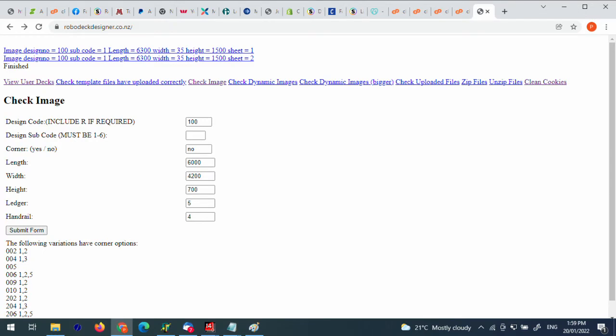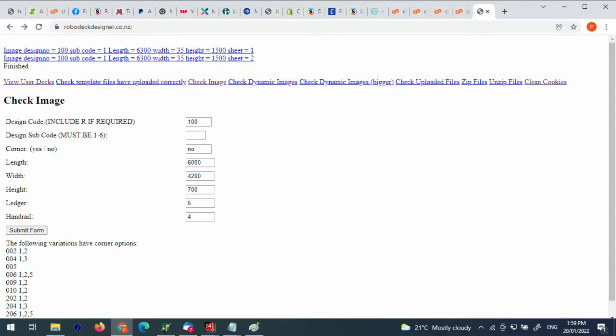If I went through the Robodeck Designer website every time just to check one different aspect of the drawing — going through and changing all the sizes, the heights, the handrails and things like that — it's just too time consuming. So I set up a special website only for myself to use, where I test all the drawings, and I'm just about to give this a go now.